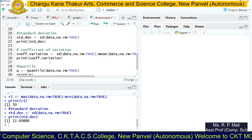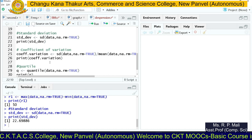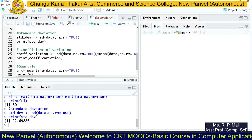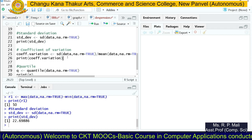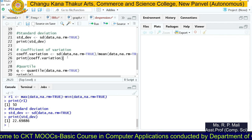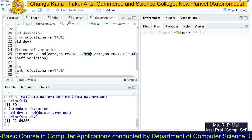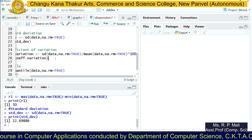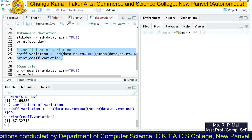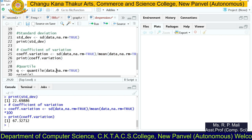For the coefficient of variation, there is no inbuilt function, so we write our own. The formula for coefficient of variation is: standard deviation divided by mean, multiplied by 100. We use the sd() function for standard deviation and the mean() function for the mean, then multiply by 100. The coefficient of variation is 67.32712.